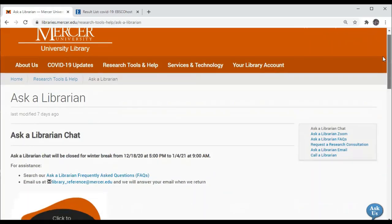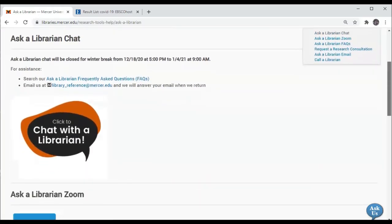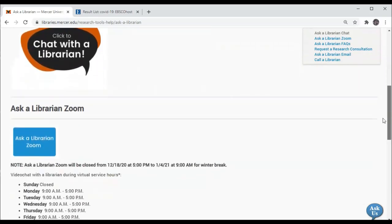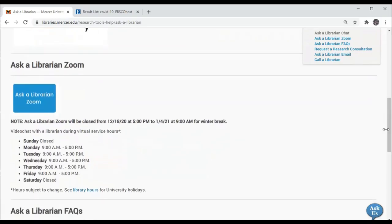Here you can find our email address. You can find a link to chat with the librarian synchronously online. You can enter the Ask a Librarian Zoom room where the librarian on duty can help you.